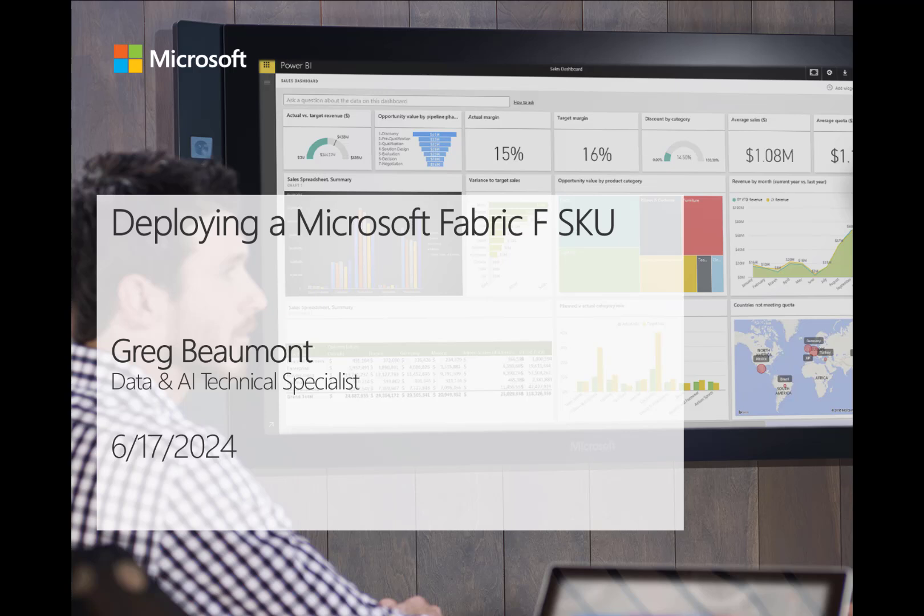This video will quickly walk you through the process by which you can create a Fabric Pay-As-You-Go node, assign administrators in your Fabric administrative portal, and then create a workspace.